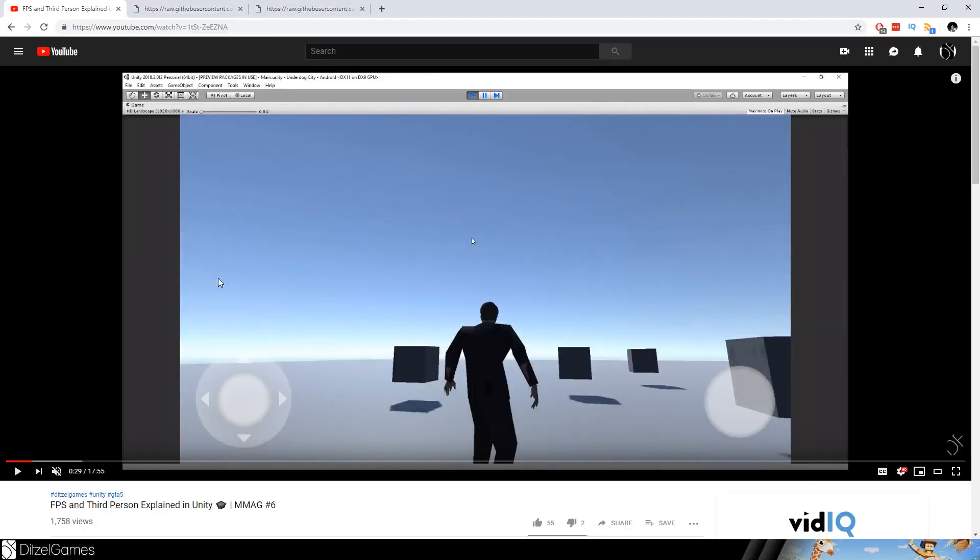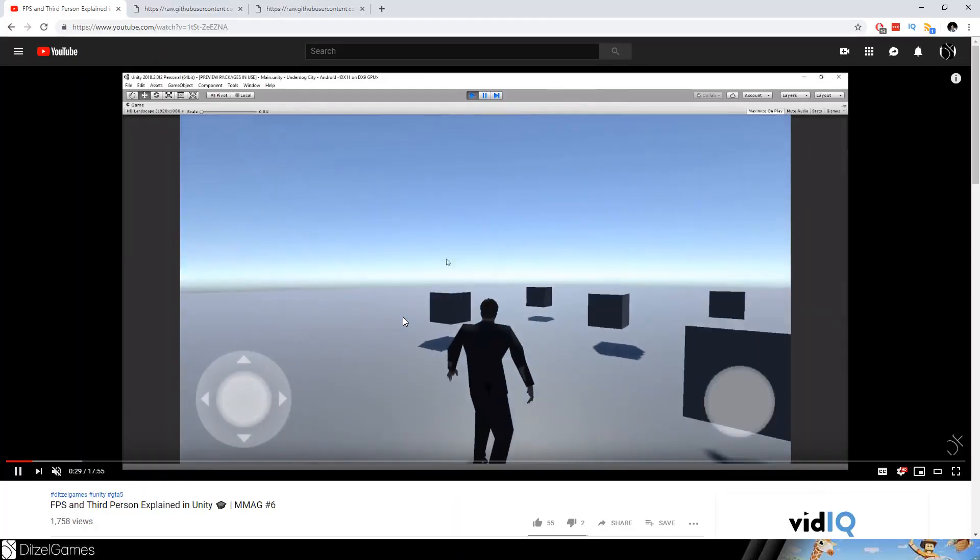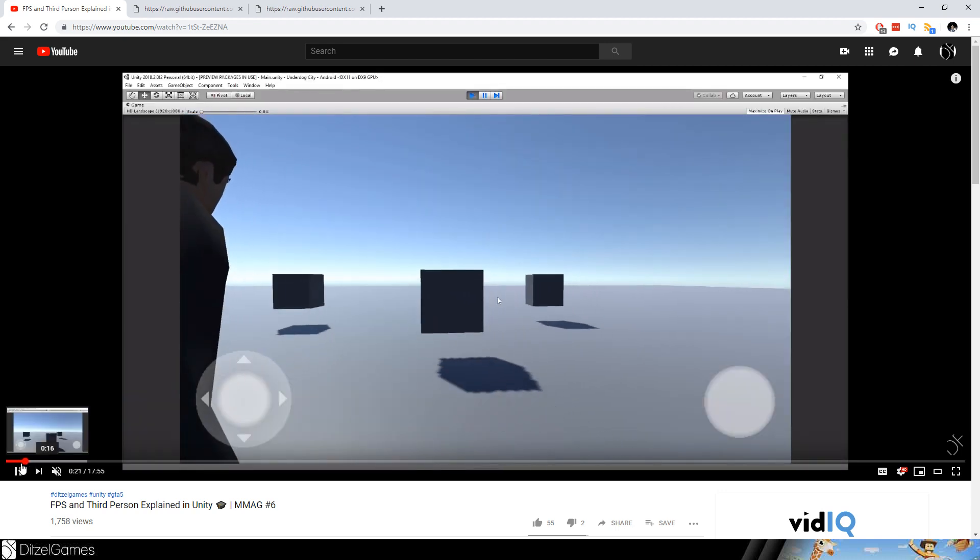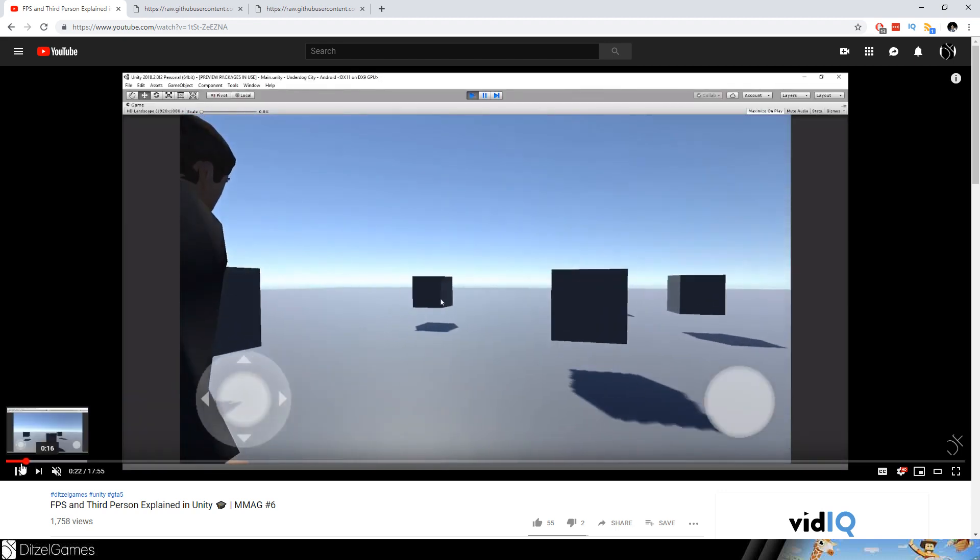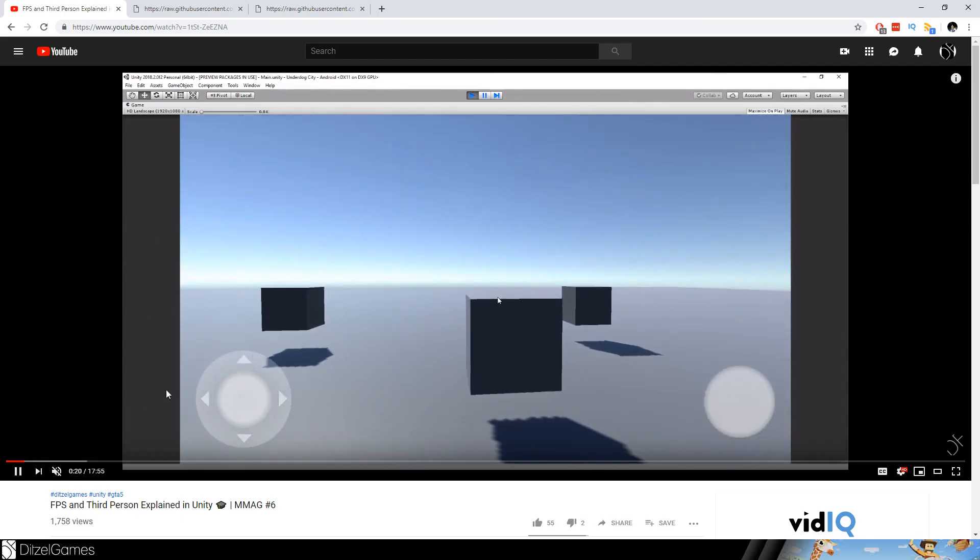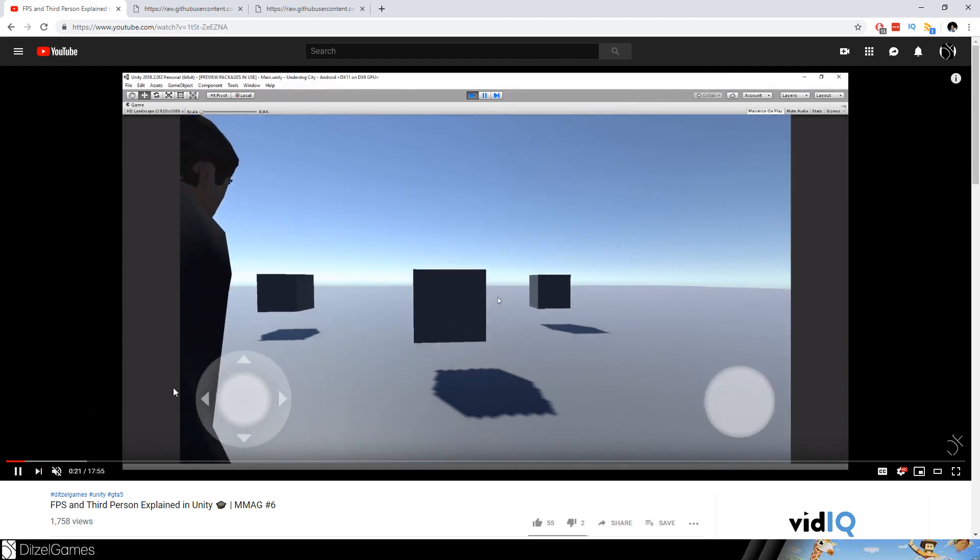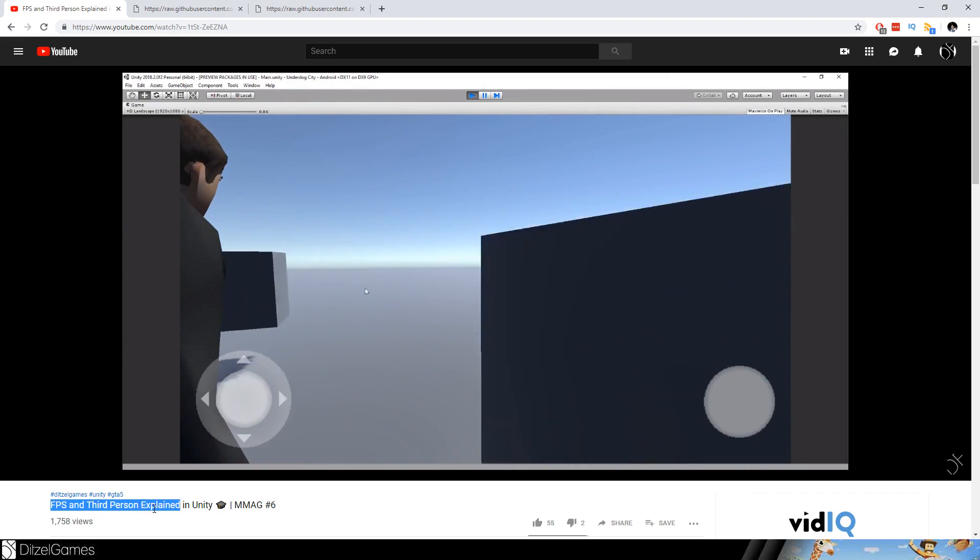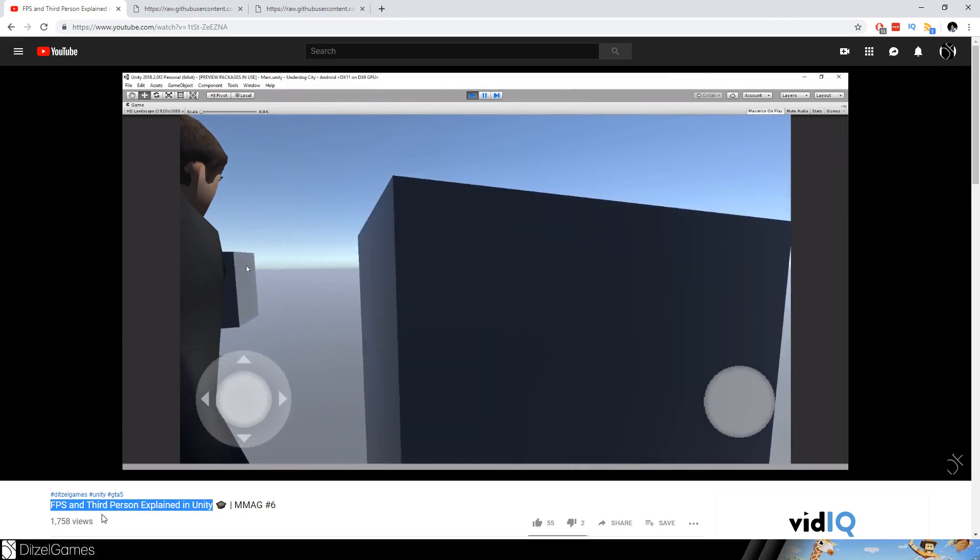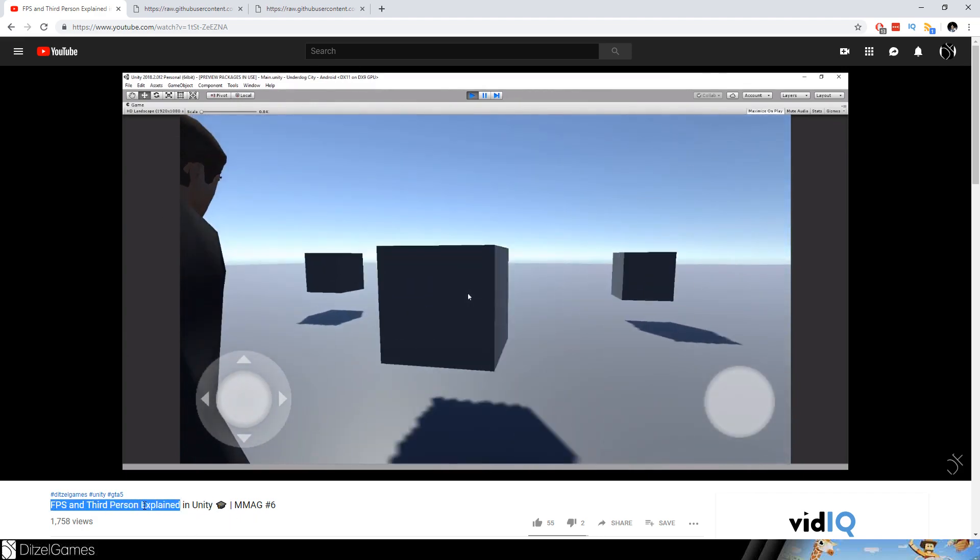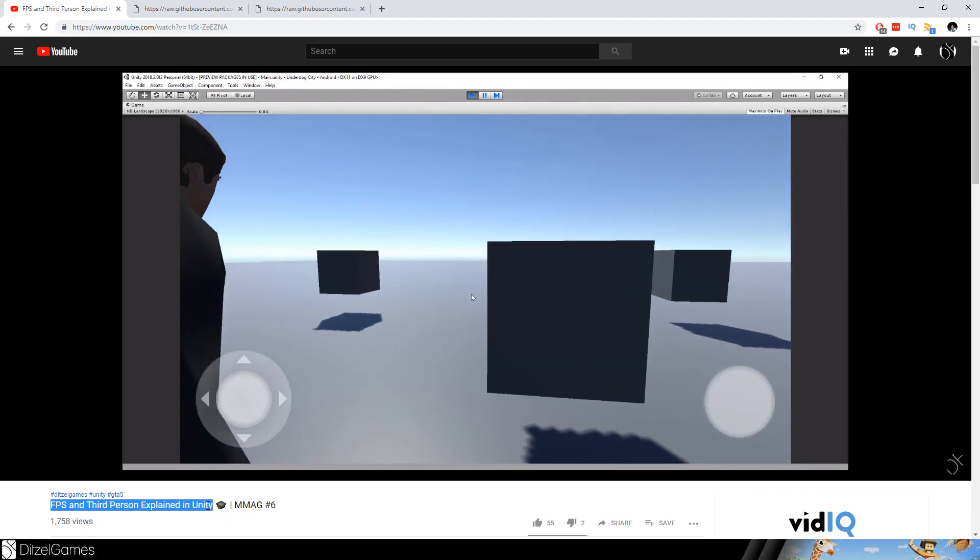There's a tutorial out there that I already created. You can switch between all the parts. I'll put the link down in the description, or you just Google it or type it into the search bar: FPS and Third Person explained in Unity.